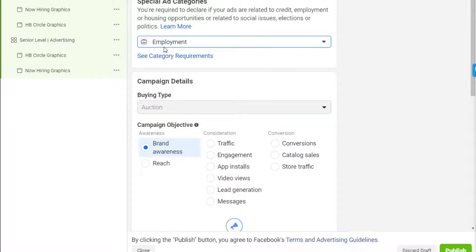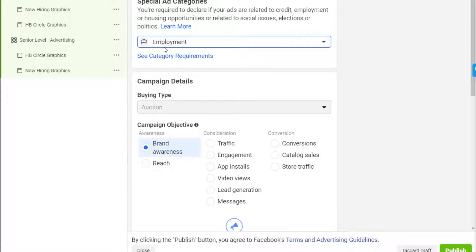Let's focus first on employment. I'm stressing this because unlike other regular ads, your selection of audience is very limited if your ad is under the special ad categories.